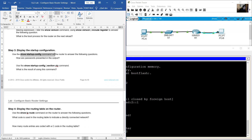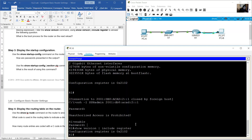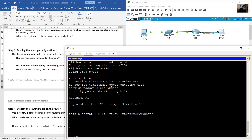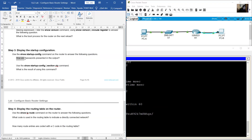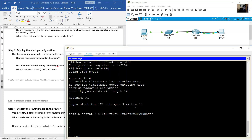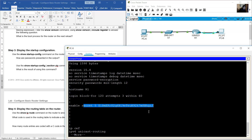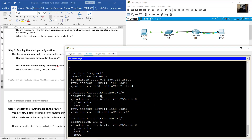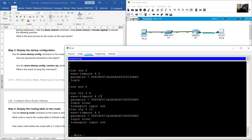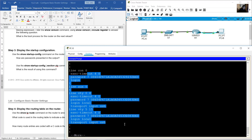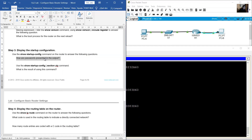Display the startup configuration using 'show startup-config'. How are passwords presented in the output? Enable secret is encrypted, line passwords are encrypted. The answer is: passwords are encrypted due to the 'service password-encryption' command.